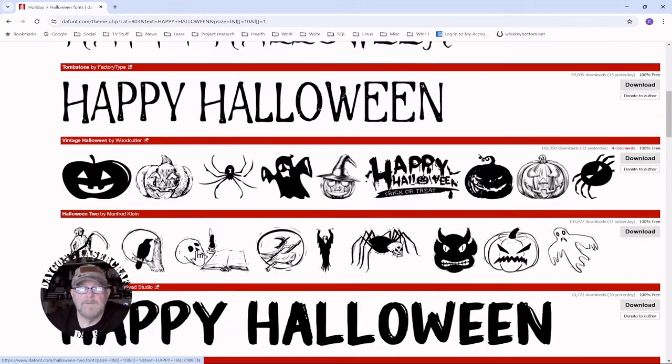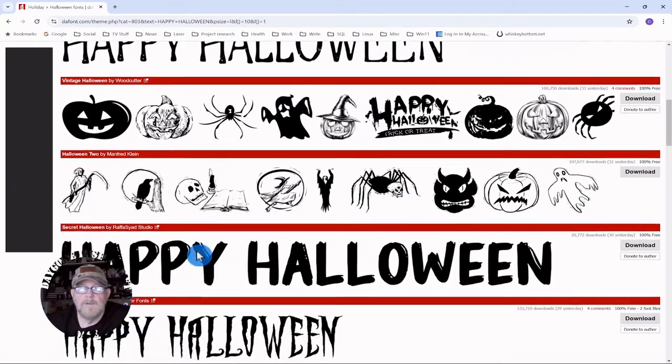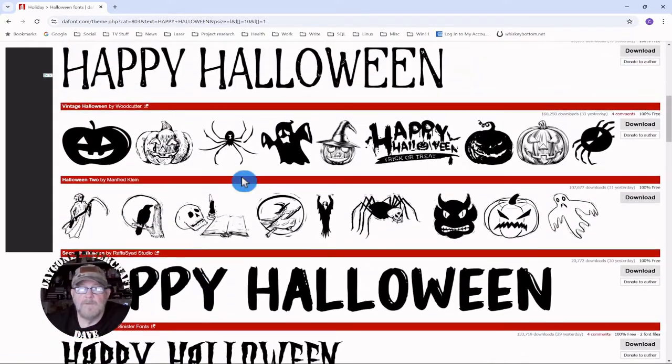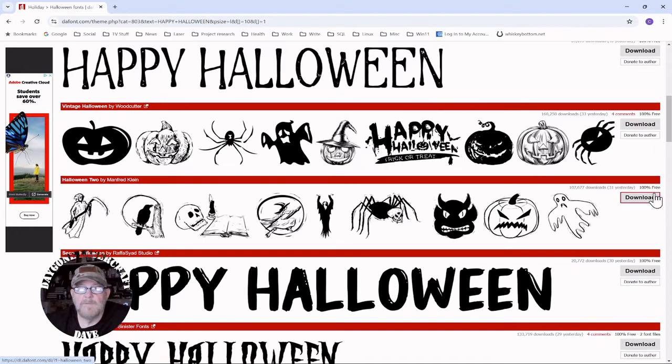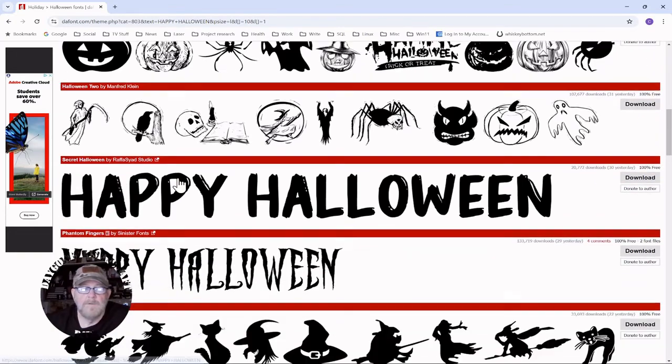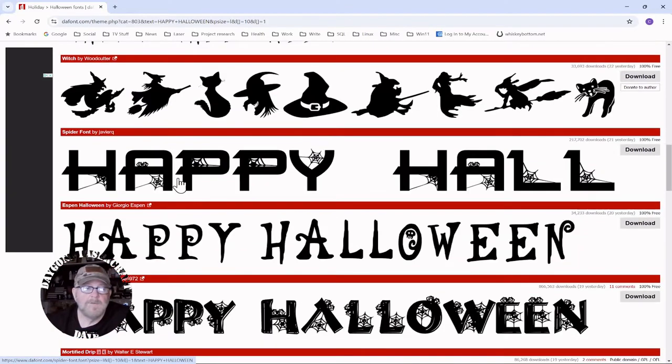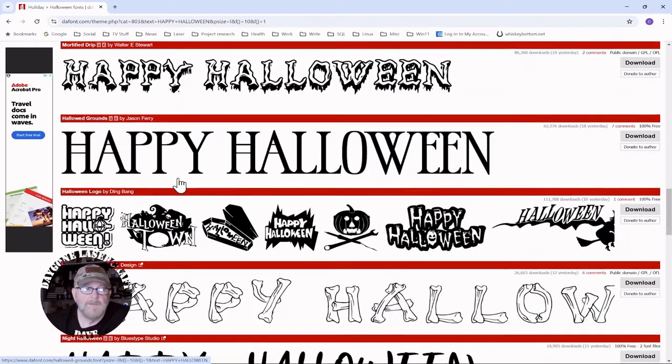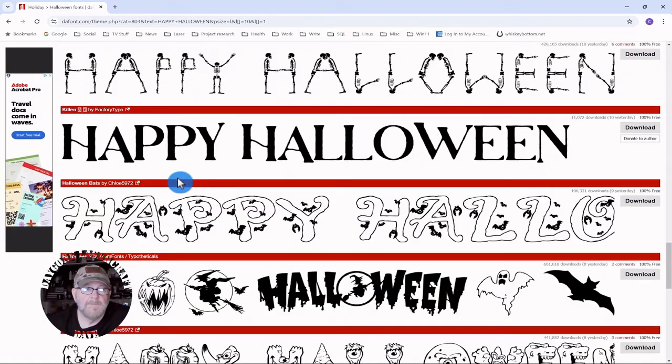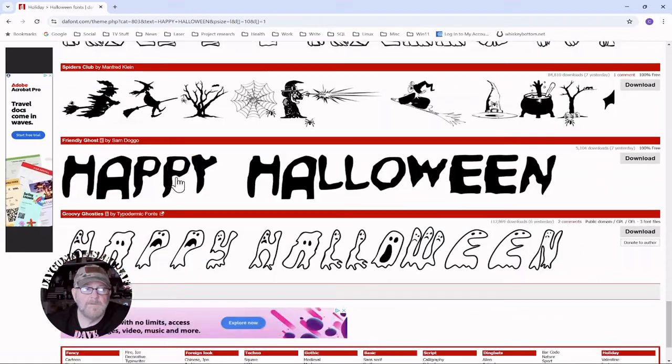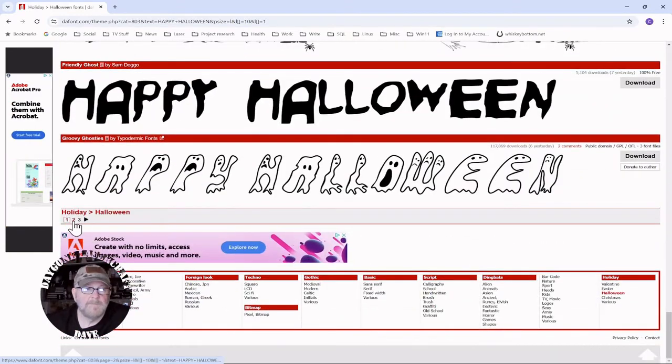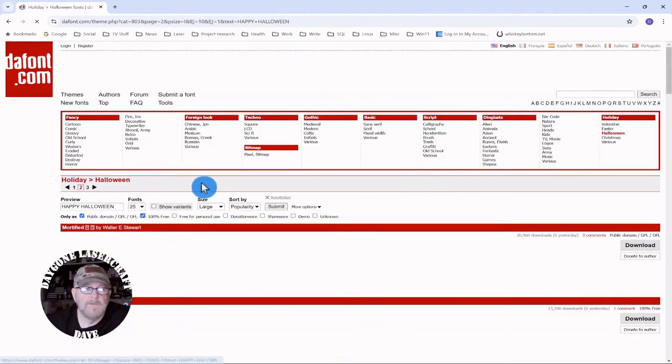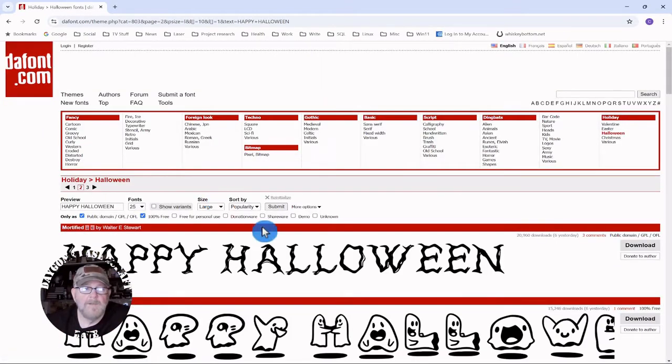There's a lot of options. You'll note off to the right that they do say 100% free as we requested. We're going to go to the second page. Just scroll all the way to the bottom and click the second page.